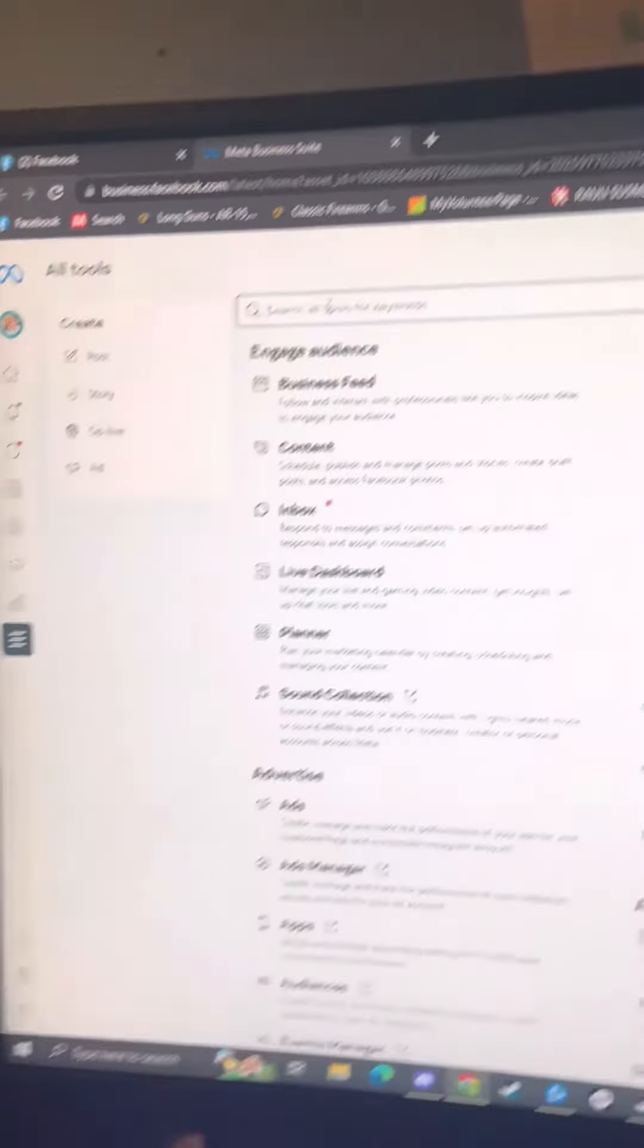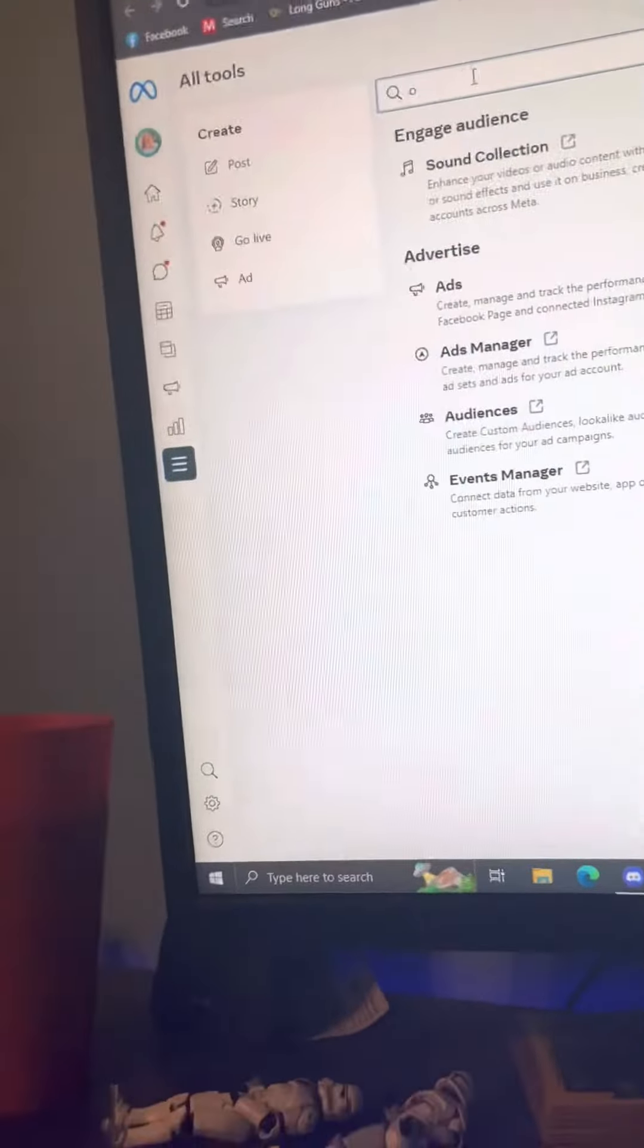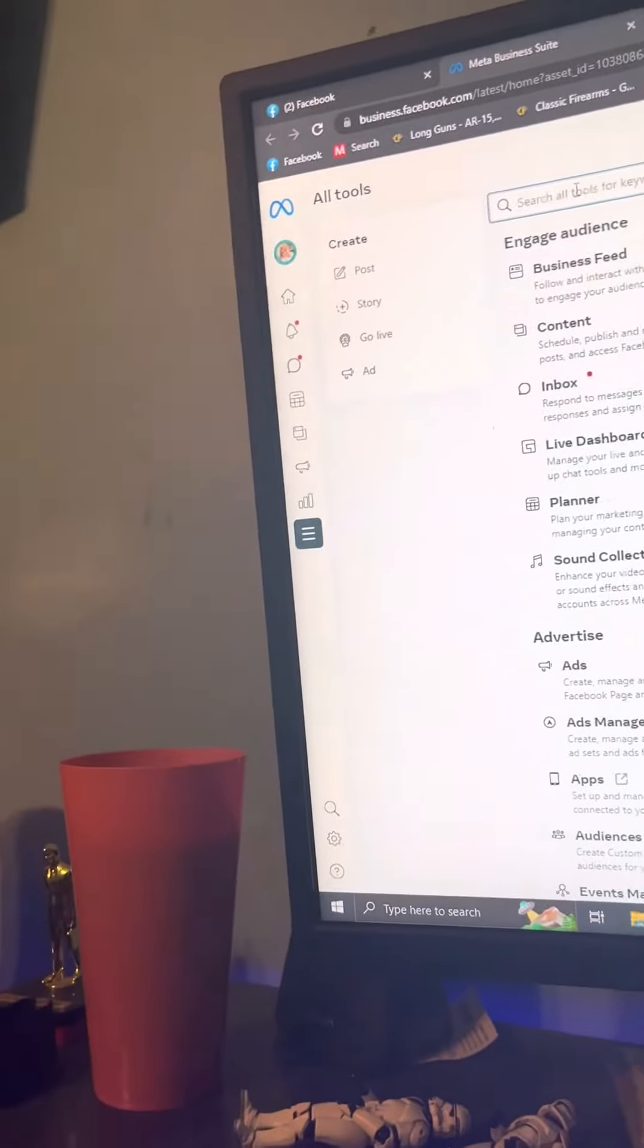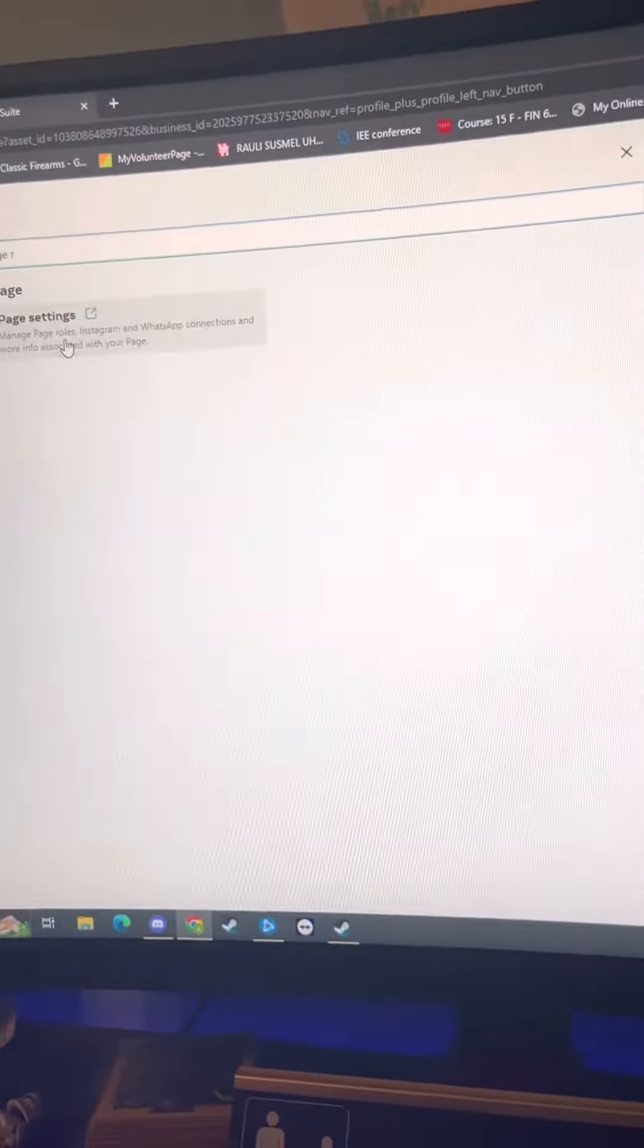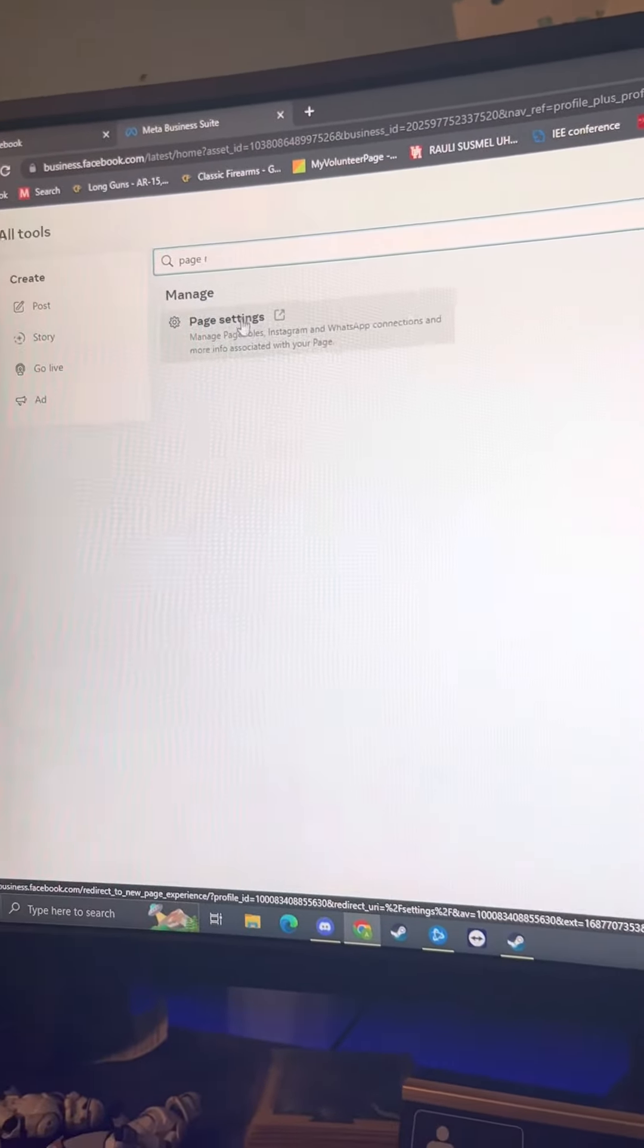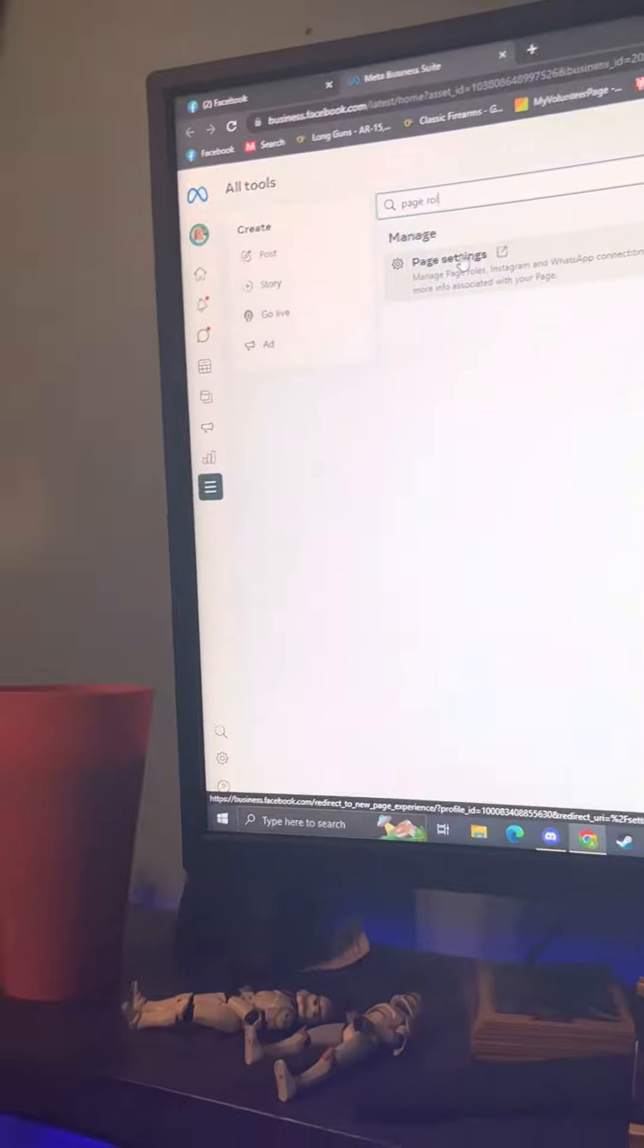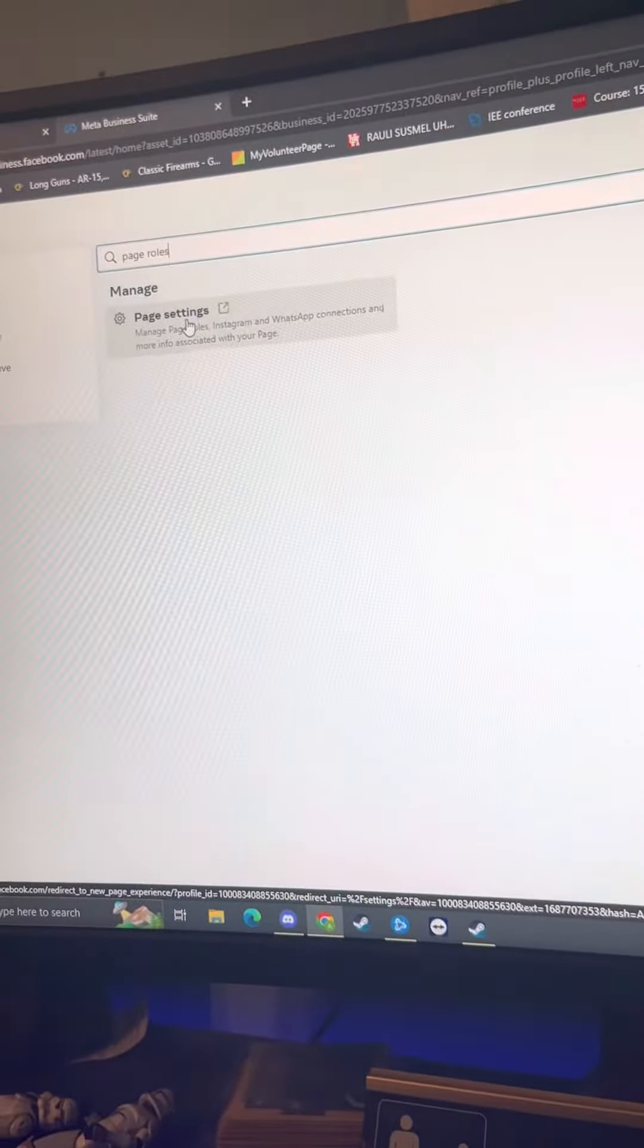I just want you to type this into the search bar. Type in 'page roles.' Page settings is going to pop up. Click this.